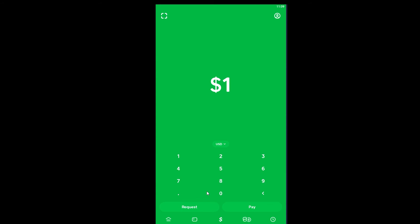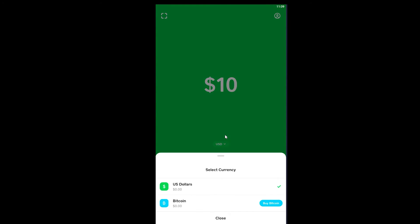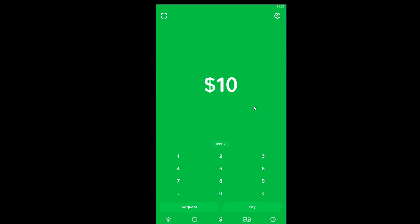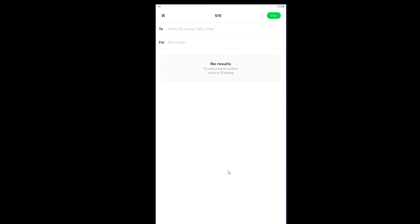After entering the amount, I can also choose if I want to pay in USD or Bitcoin. I'll choose $10 and click on Pay.